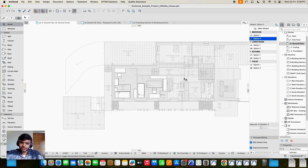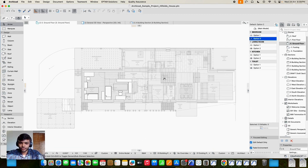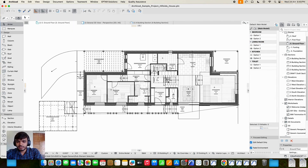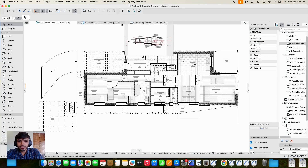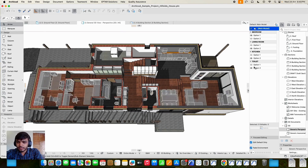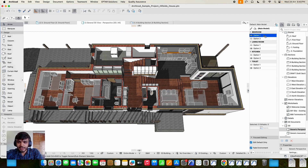Now let's check this same model in 3D. We go to 3D view, and you can see all the furniture which are in the option is grayed out.